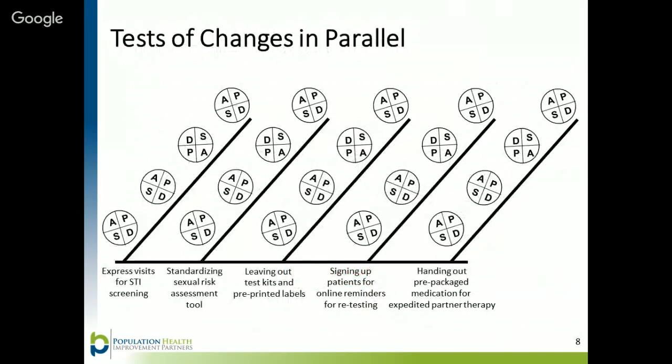Most often, multiple changes are needed to change an entire system or process, and this will require your team to try multiple changes at the same time. For example, if your team is working to improve the efficiency of a process, you could potentially test three to five changes at the same time — such as re-sequencing the order of process steps, reallocating appointment times, scripting reminder calls to clients, etc. Testing in parallel allows you to test, learn, and adapt changes in rapid fashion, leading to rapid improvement.